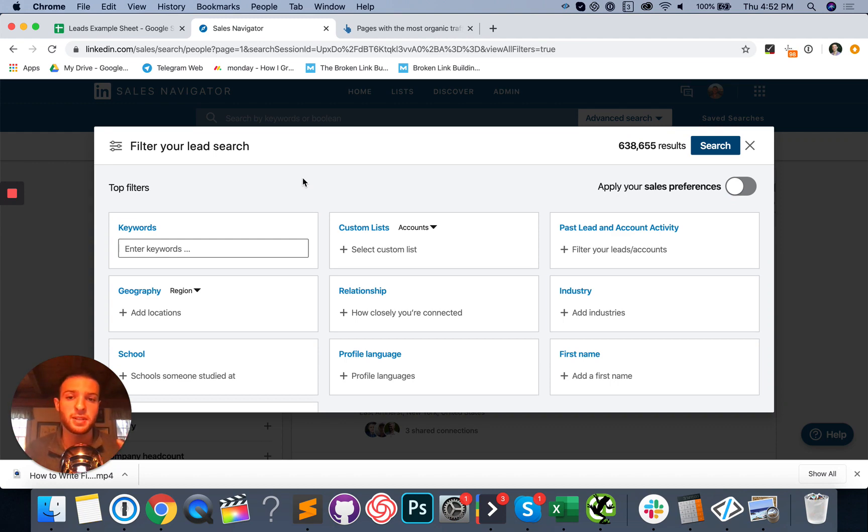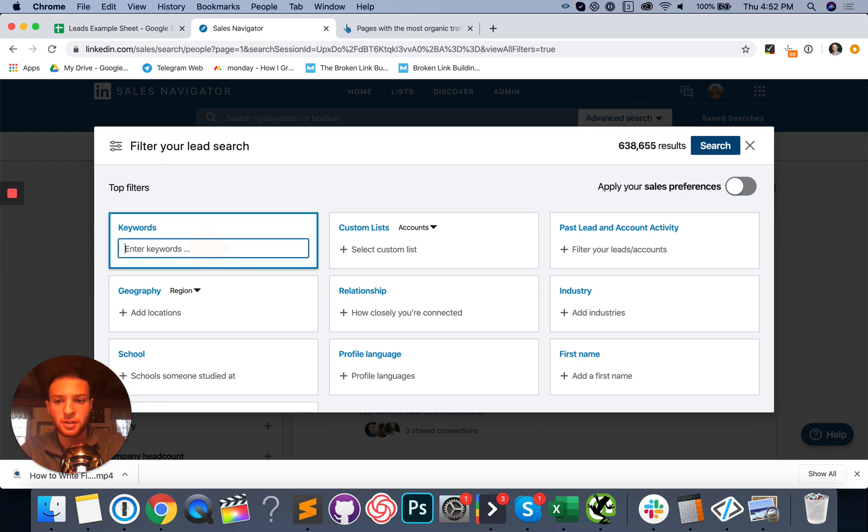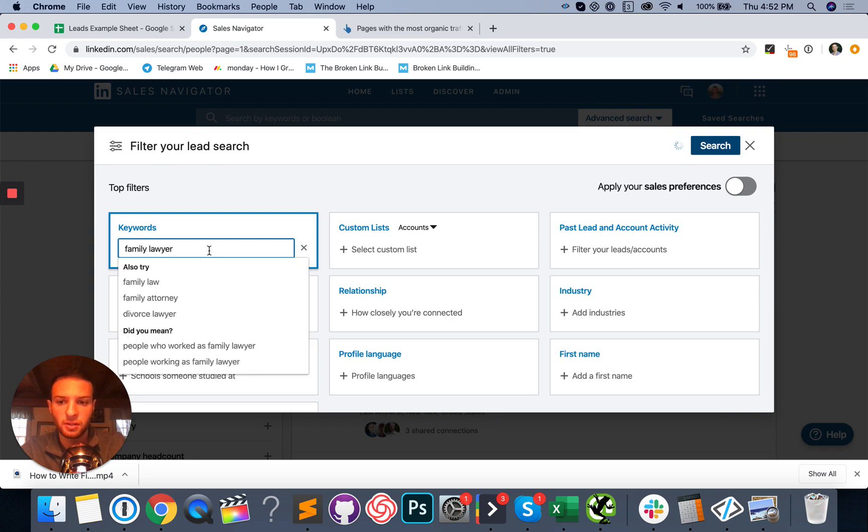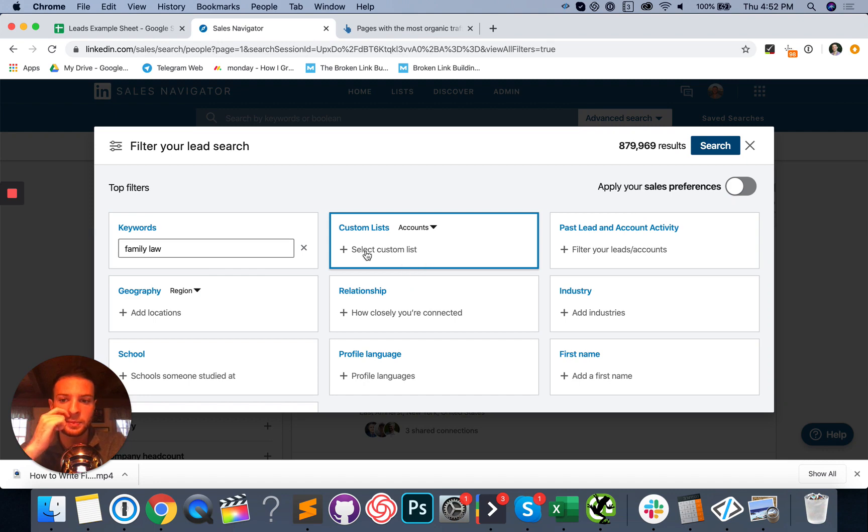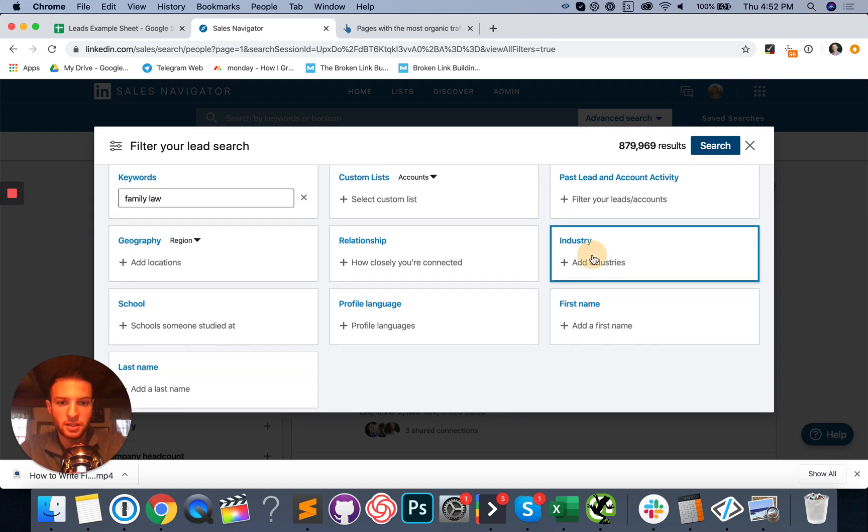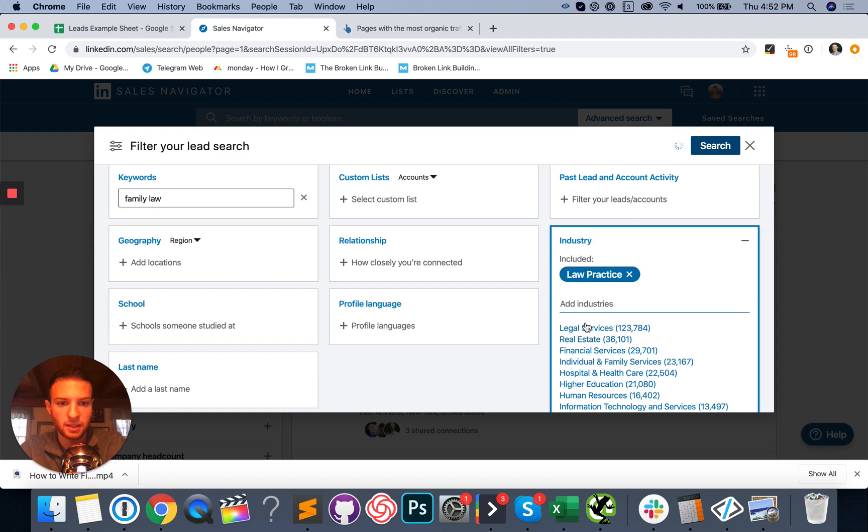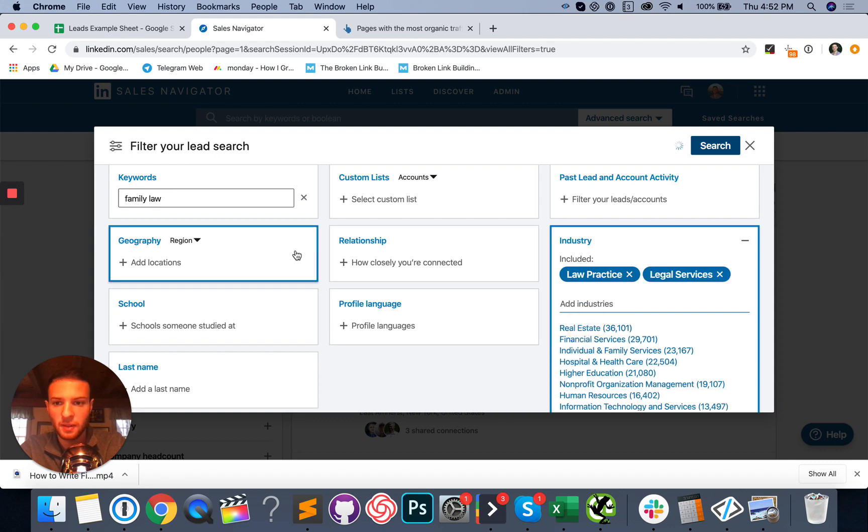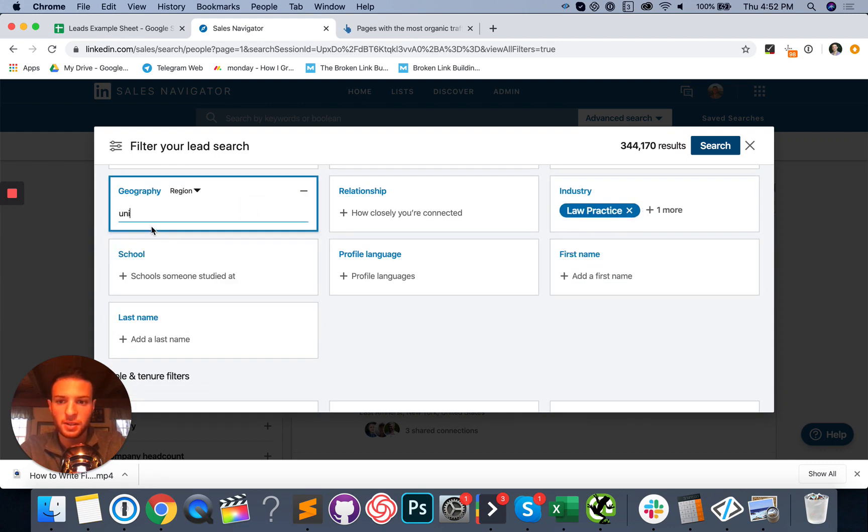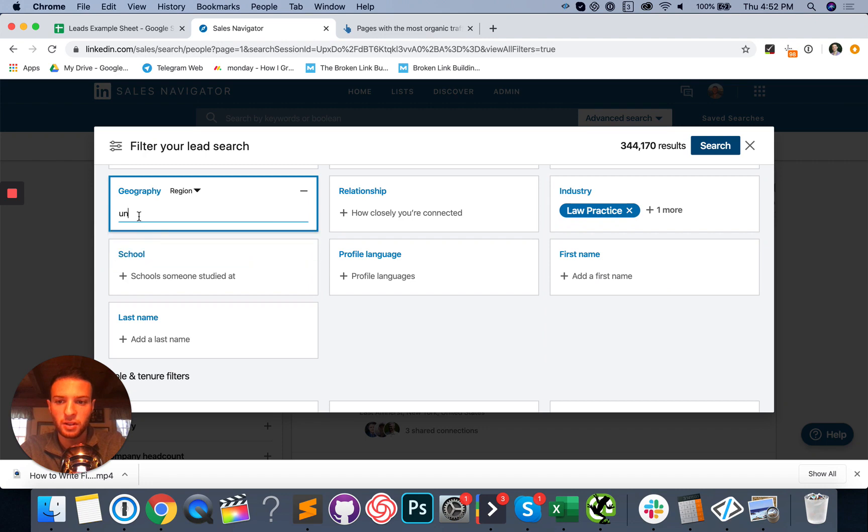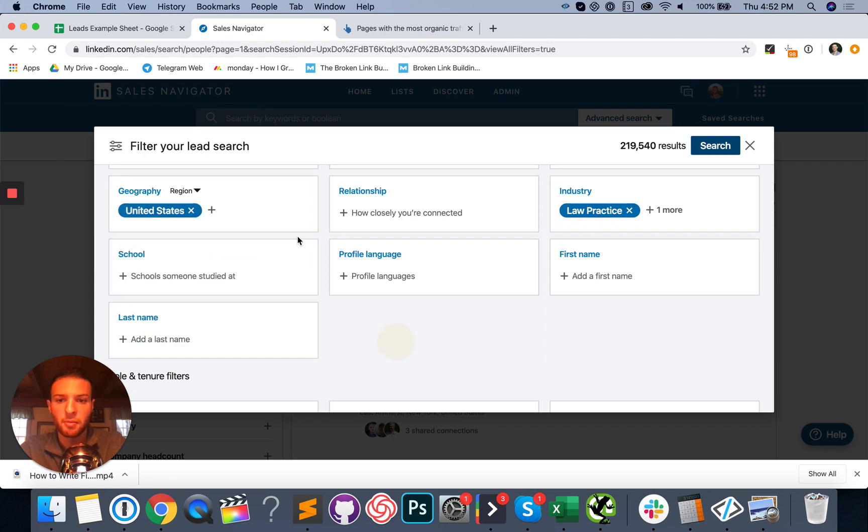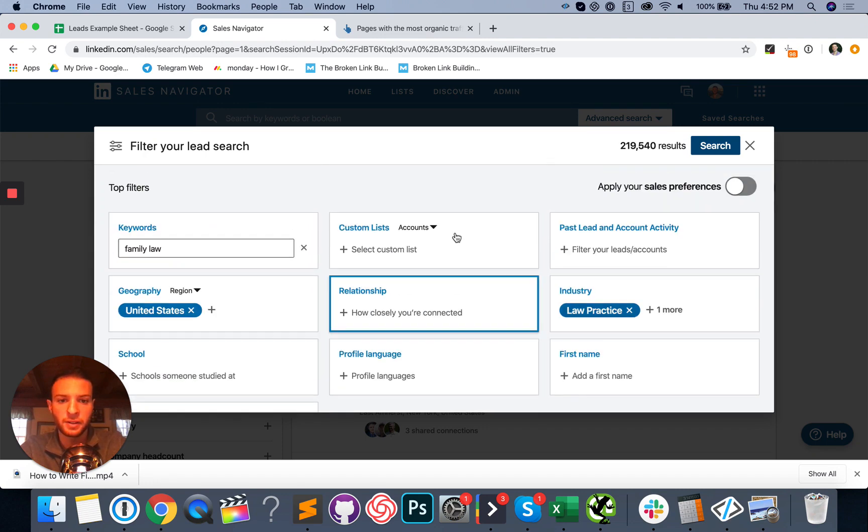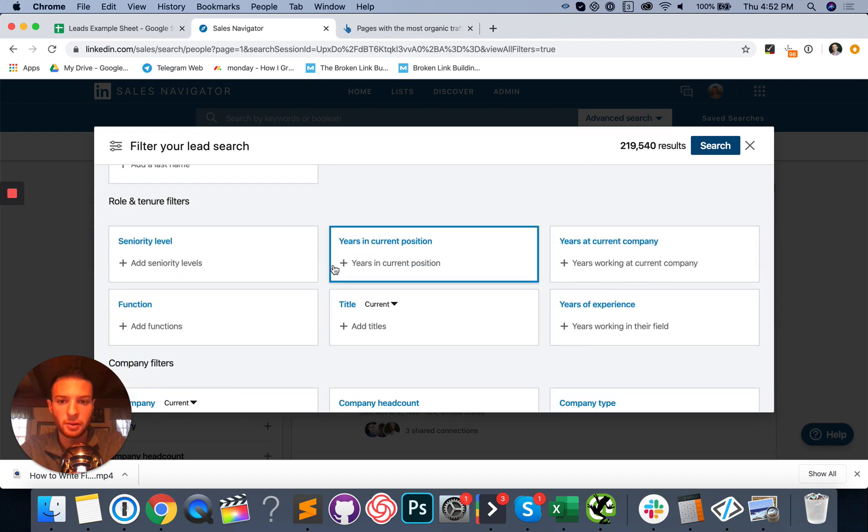So in this case, we're going to be selling SEO services to family lawyers between one and 10 people in the organization in the United States. So we're going to do family lawyer, family law. Let's see here, industry. I'm going to say law practice and legal services. Geography, we're only selling in the United States. You can see there's a ton of cool filters that you can use to get really granular with your outreach.